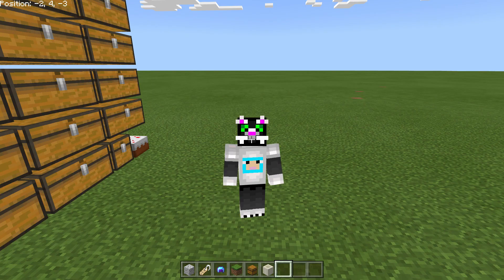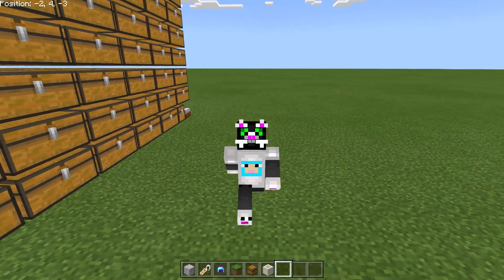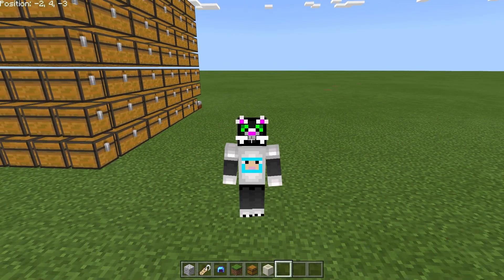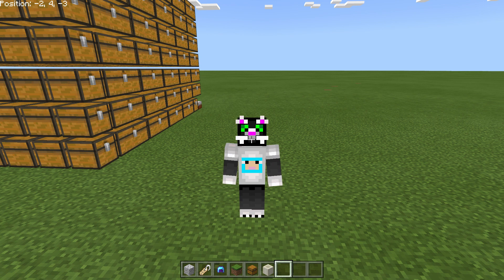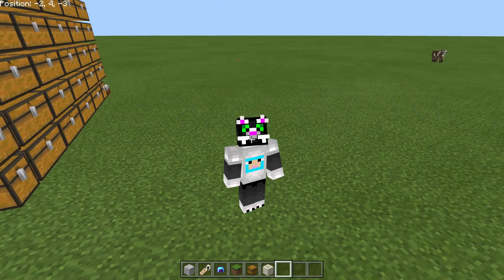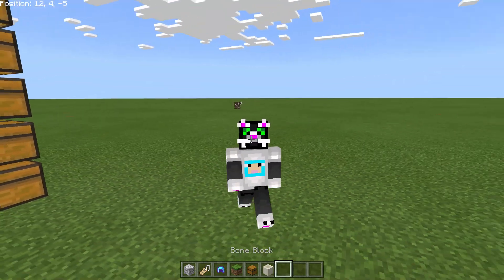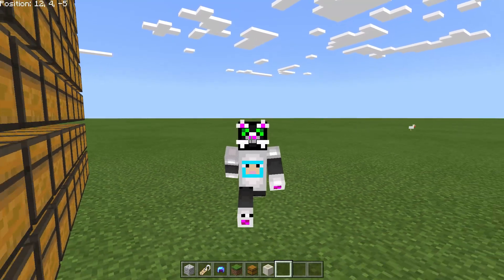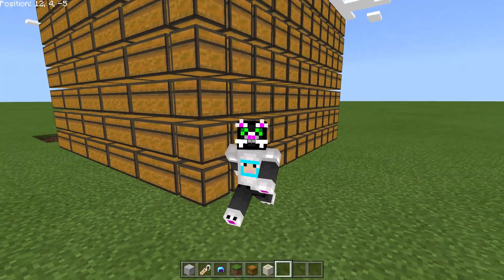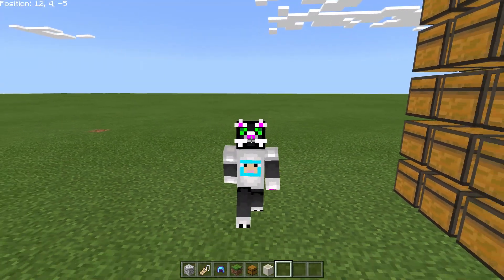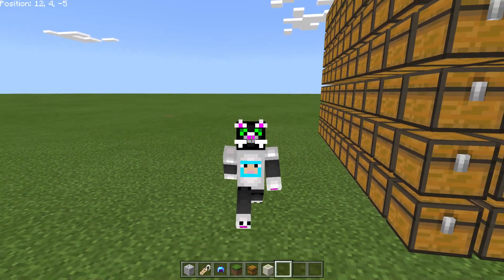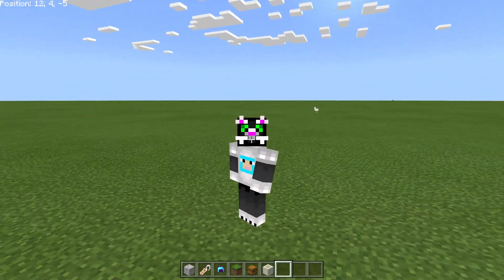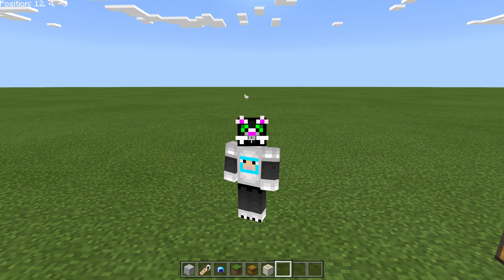Alright, that's it for all of the different commands in the game. I skipped the server ones because I can't really do those in this world considering this isn't a server and I don't really have any other players in this world. So I just wanted to show you what all of the different commands do in Minecraft Windows 10 edition just to get kind of a feel for them.